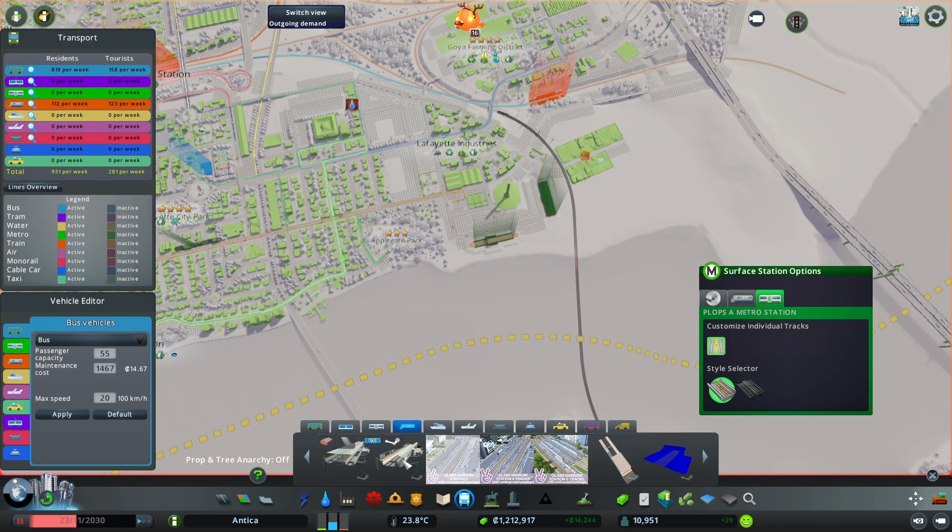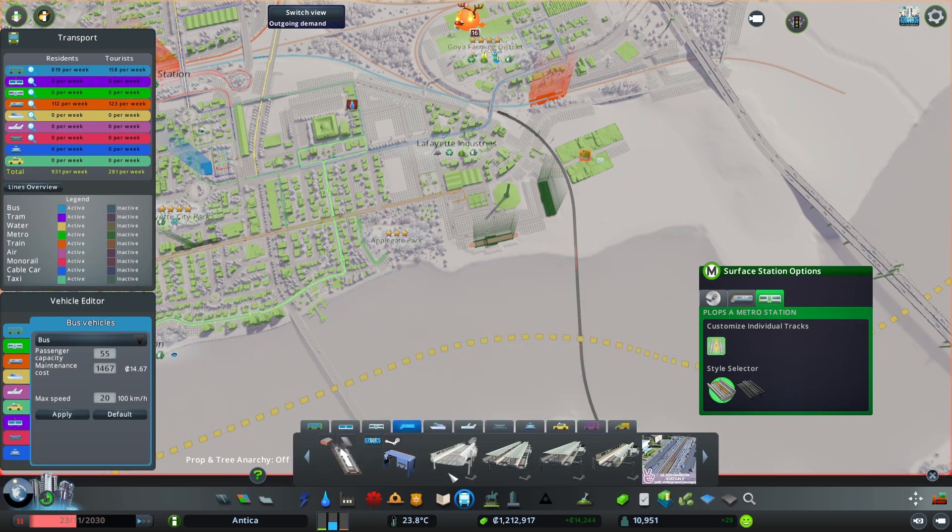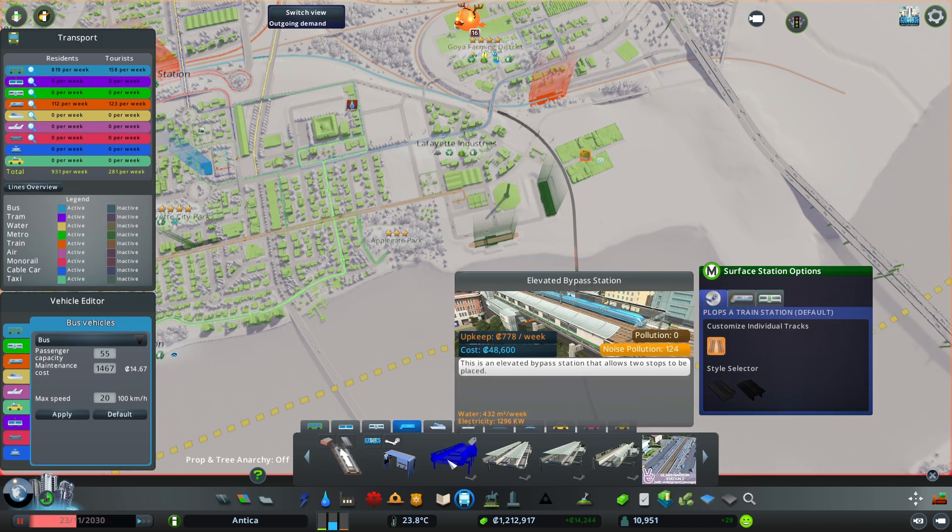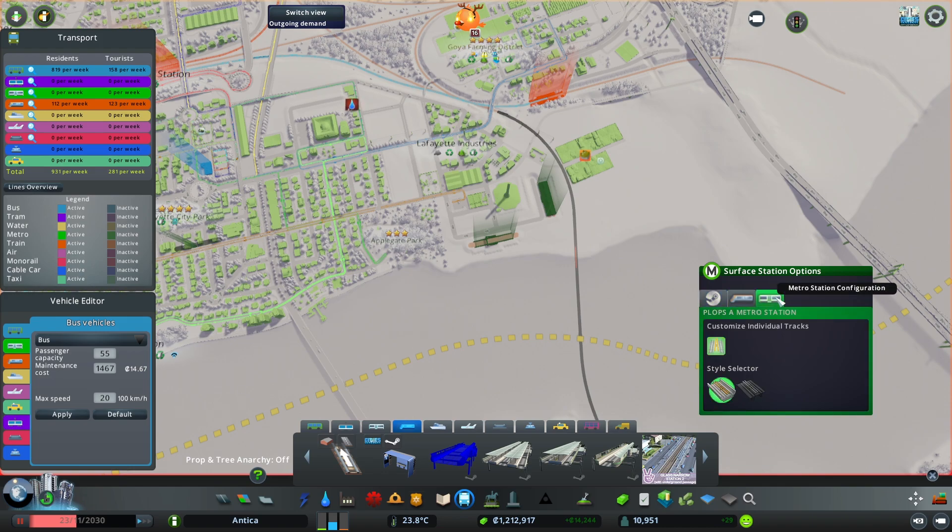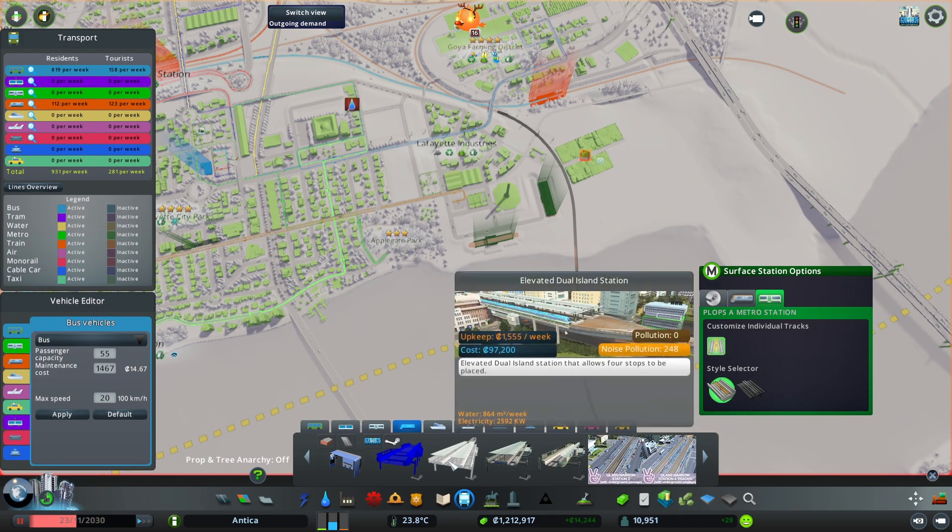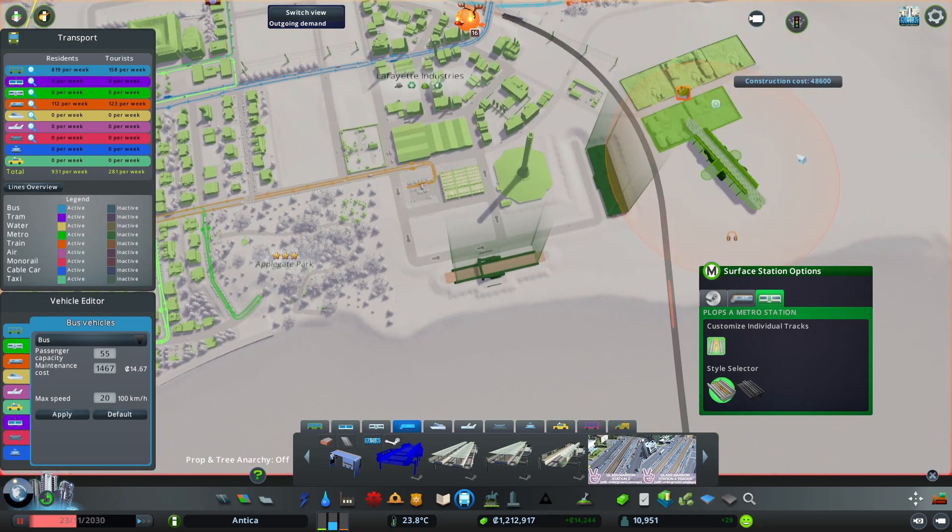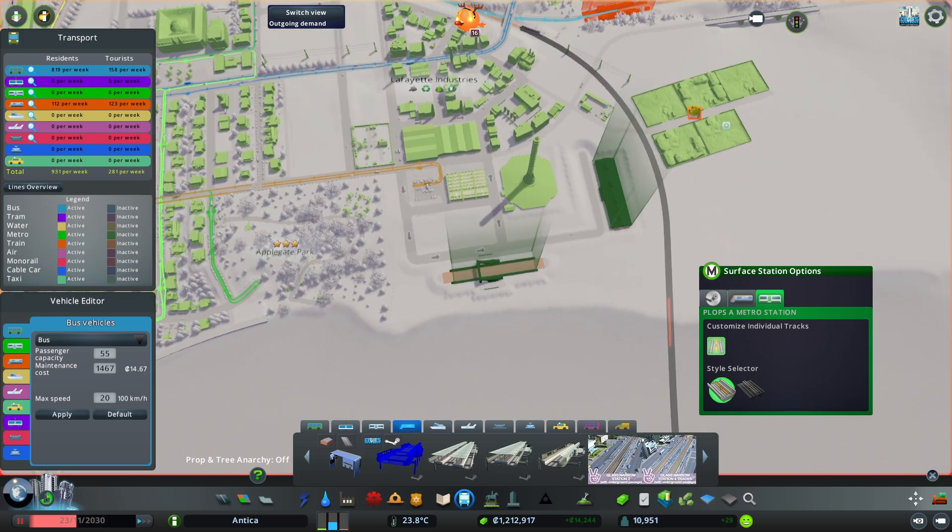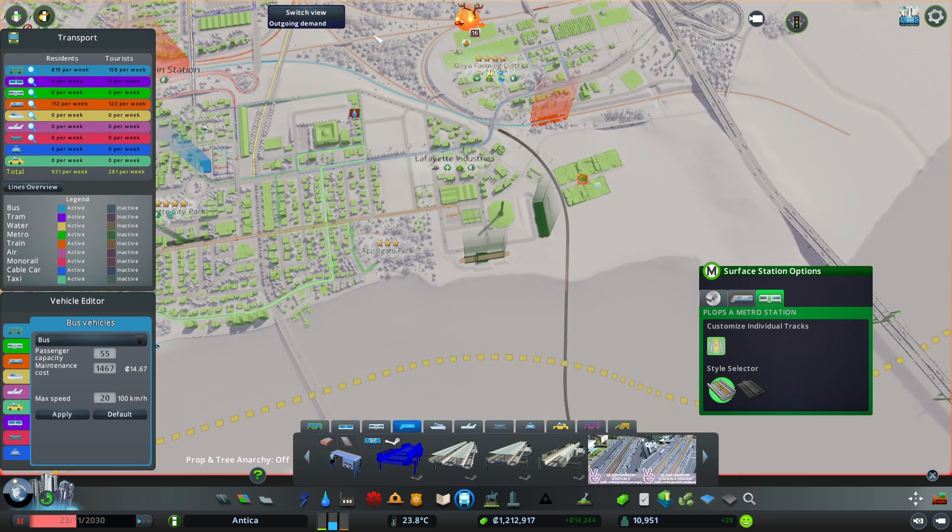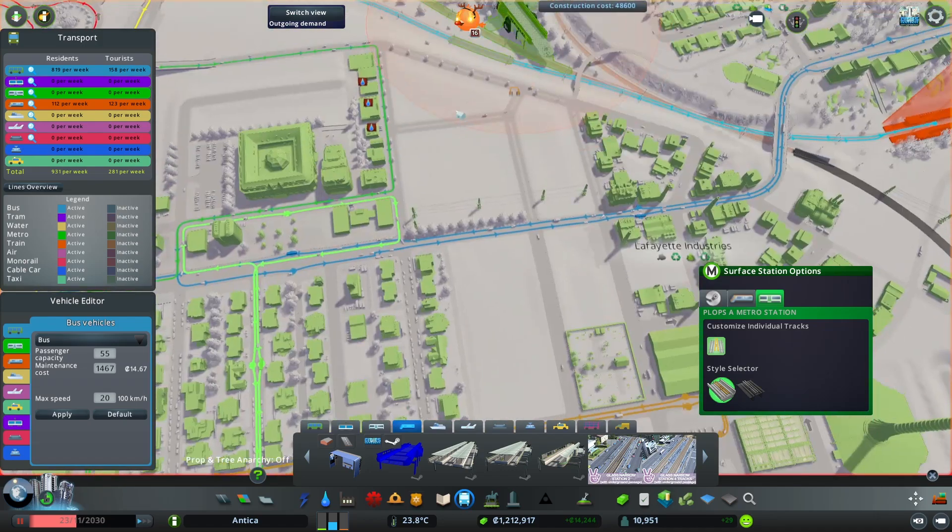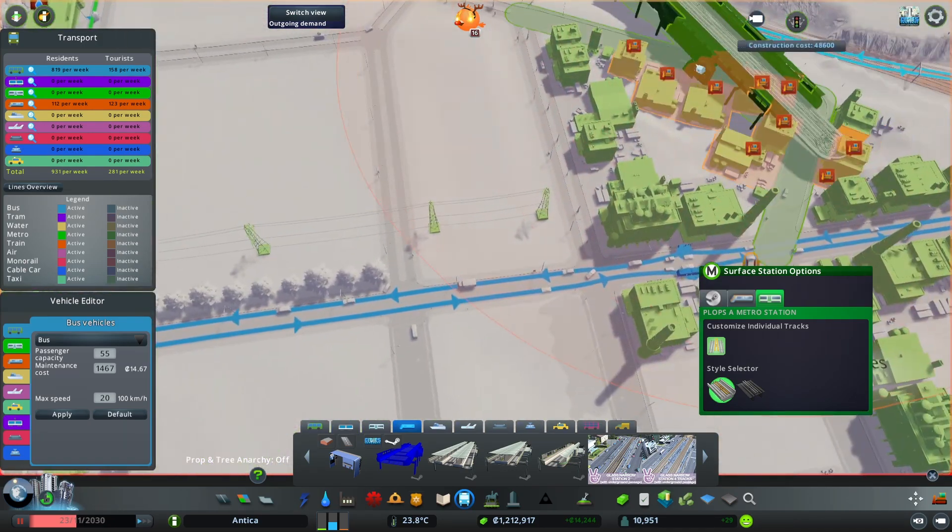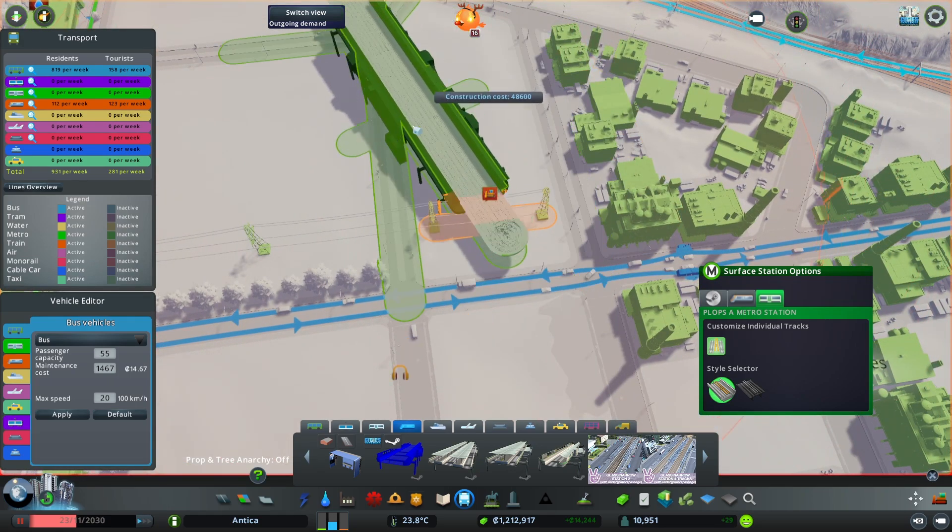Finally we're going to have the elevated stations. When you select one you have the same options - don't forget to select the metro. You have different sizes, and have in mind that this is going to be placed probably above some kind of road. In this situation we're going to place it over here.